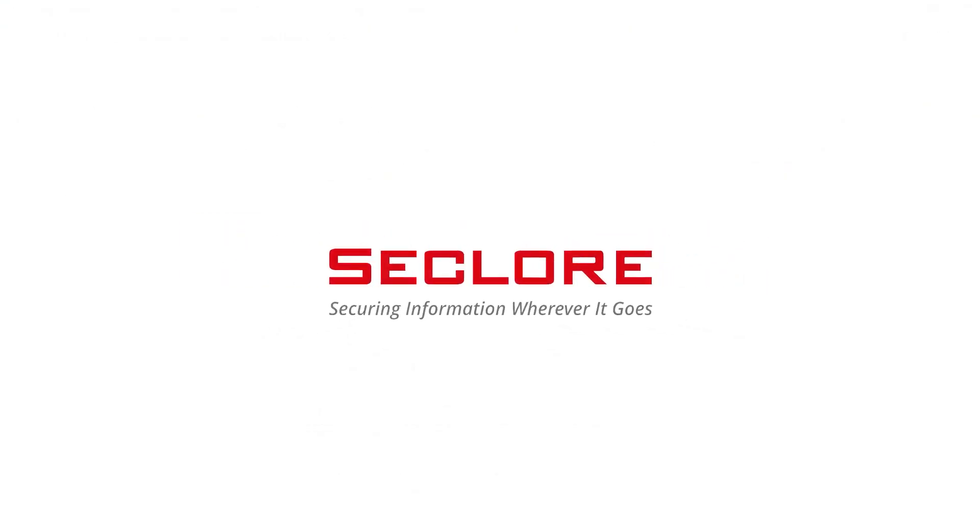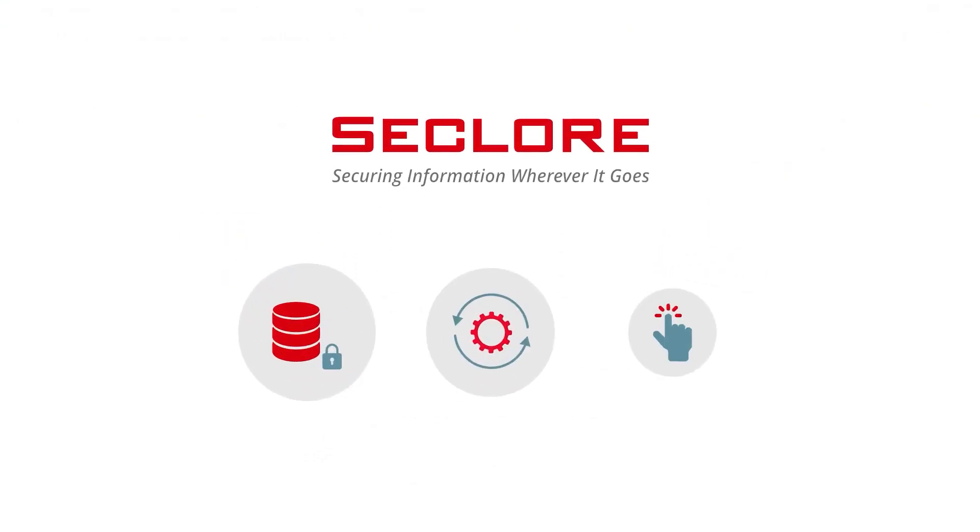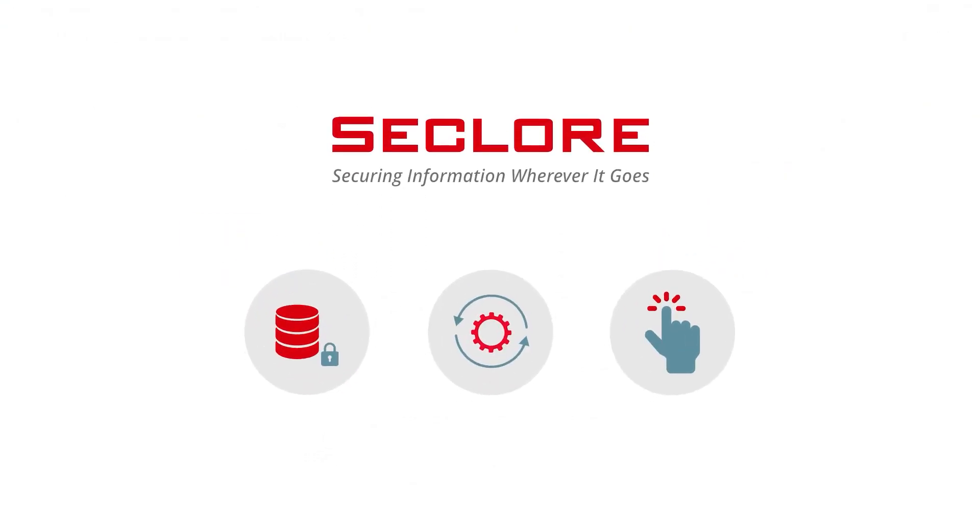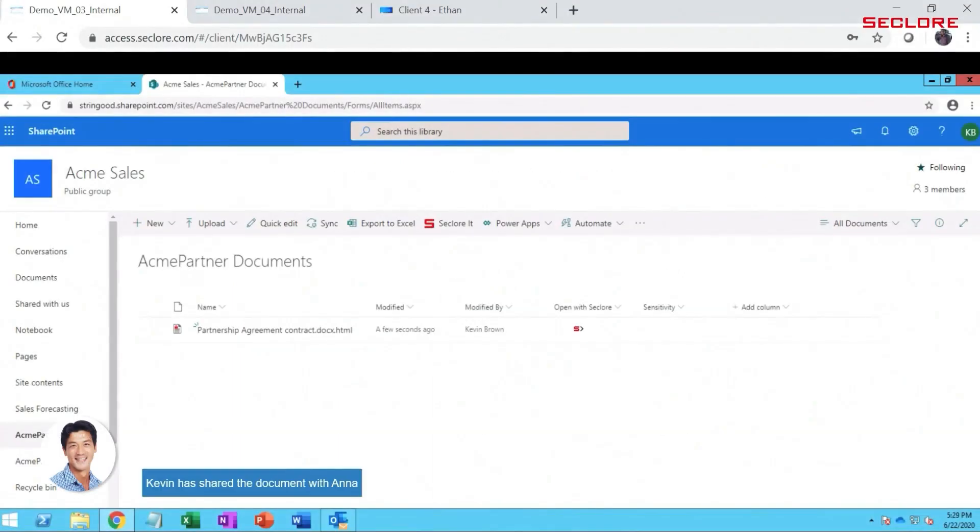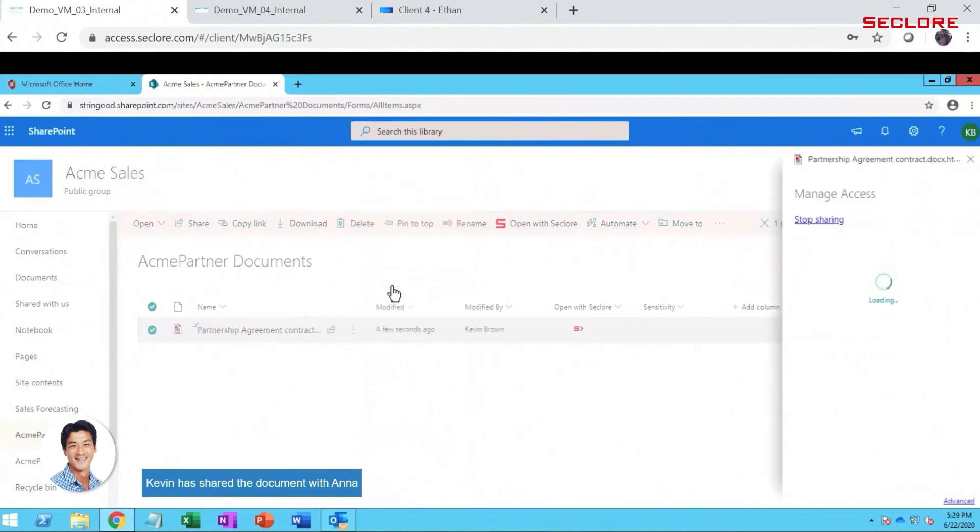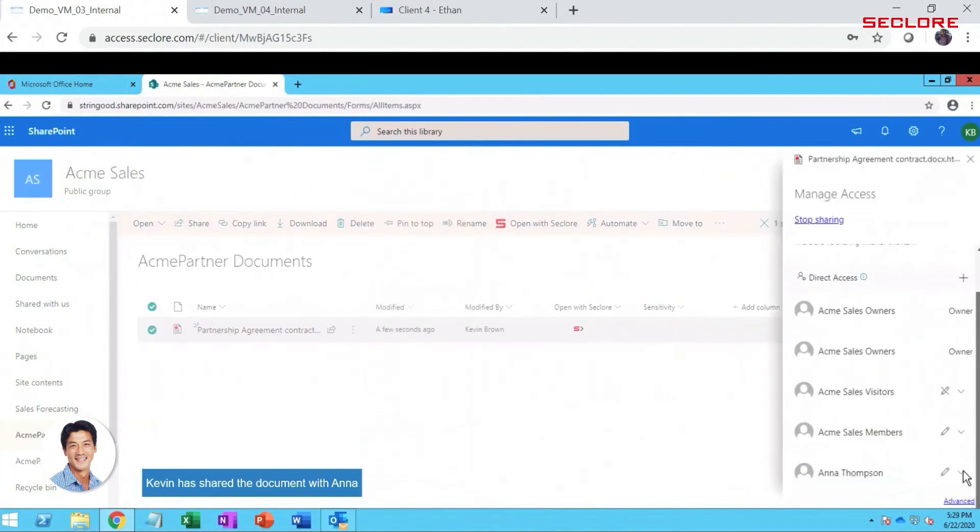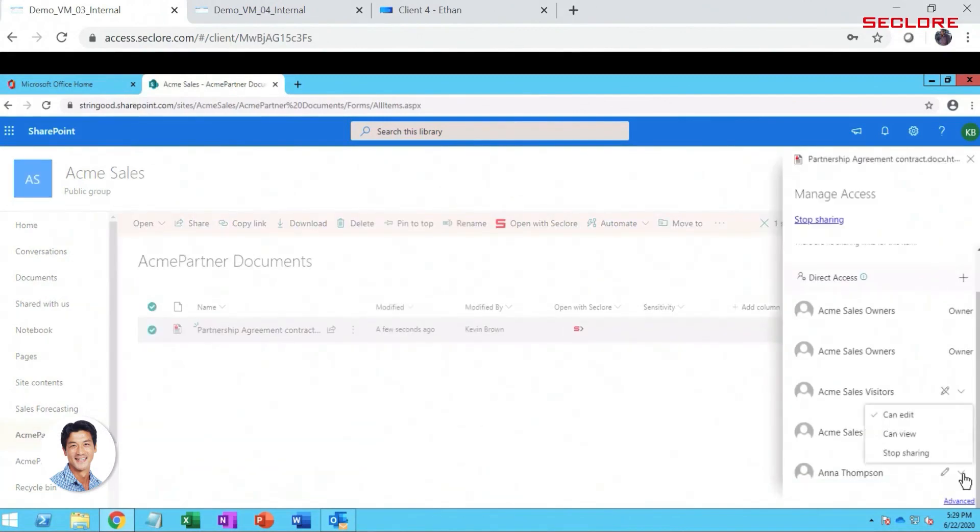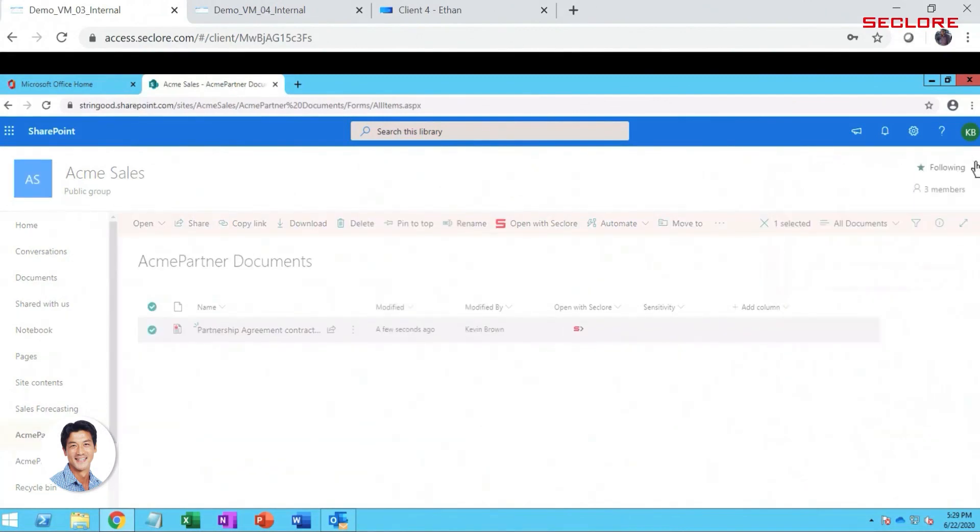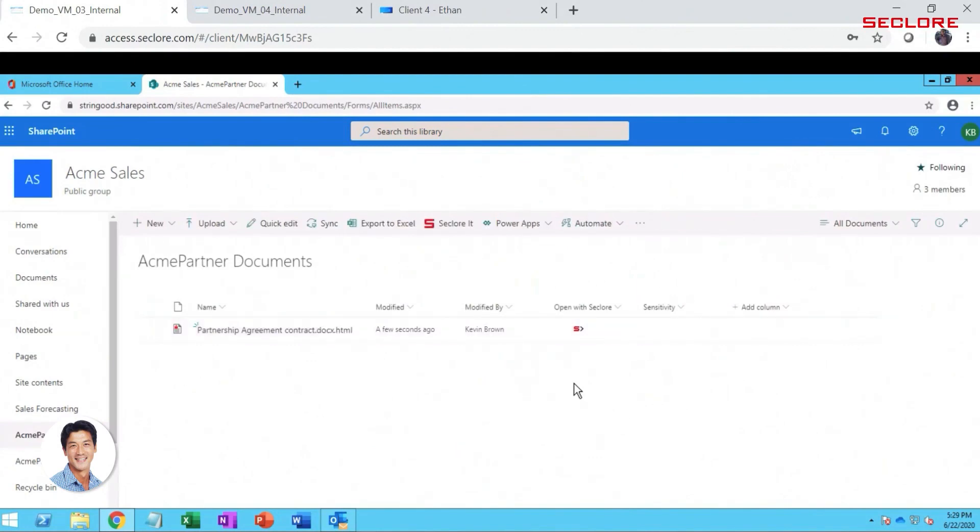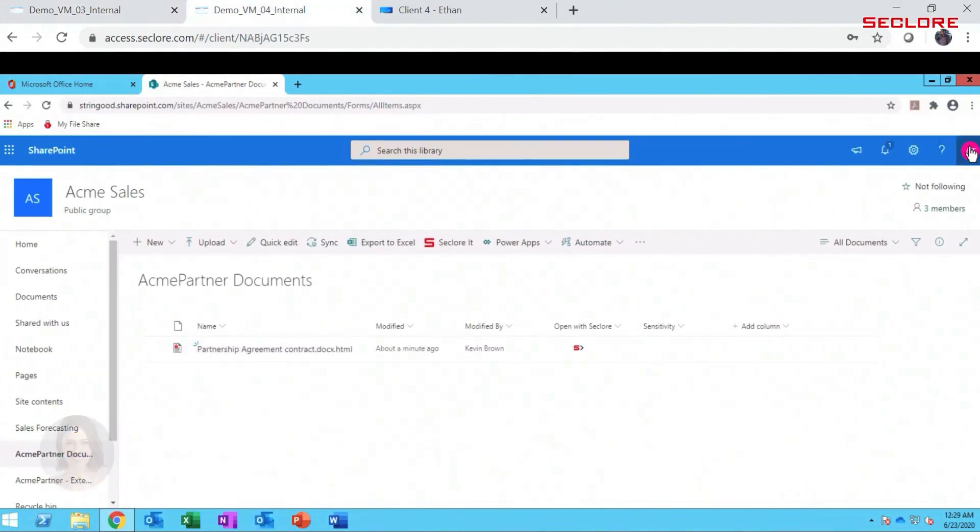Now let's see how Seclur, a security specialist, ensures that this collaboration is entirely secure, seamless, and easy. Kevin Brown shares a partnership agreement with Anna through SharePoint, and this SharePoint location is secured by Seclur. Kevin doesn't have to do anything different or new here.